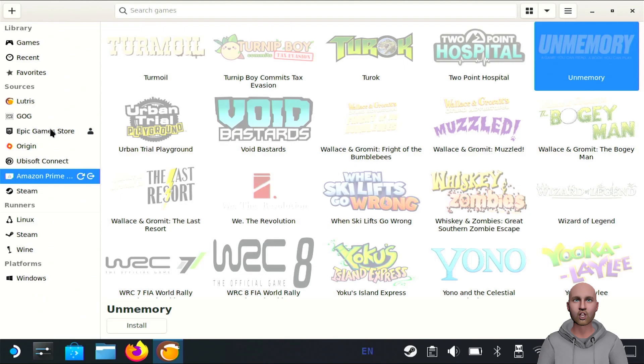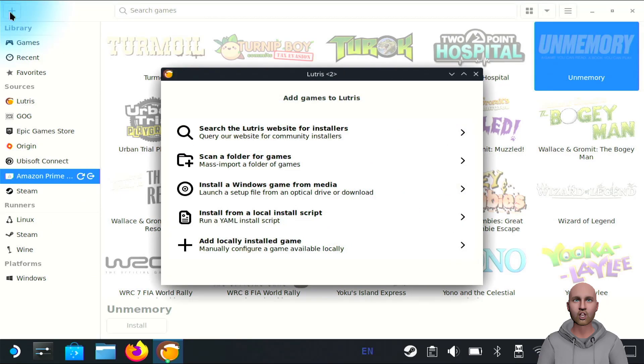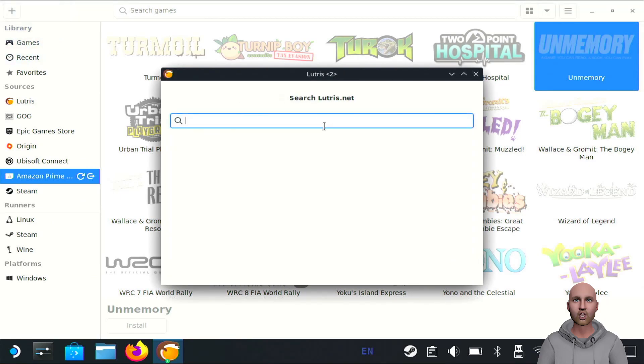What most people do, and what I did the first time, is click on the plus icon up here and search the Lutris website for installers. You can install it from there if you type in Amazon.